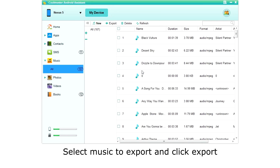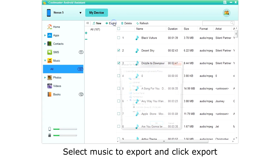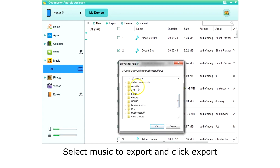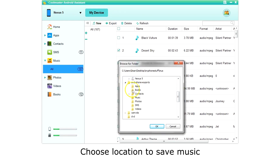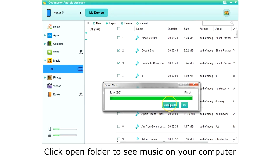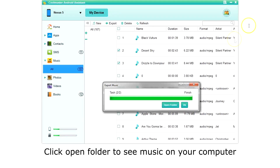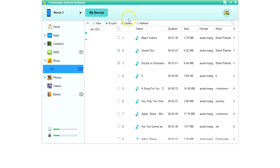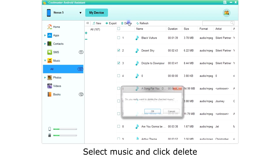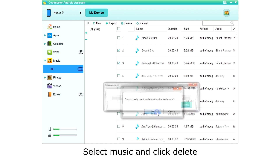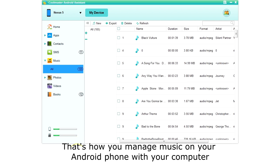To export music, select the music. The top box switches between all or none, or you can choose just the music you want. Then choose Export on the top menu. Choose the location to save the music and click OK. Click Open Folder to see the music added to your computer. To delete music, simply select the music and click Delete. Click OK to confirm. And that's how you manage music on your Android phone with your computer.